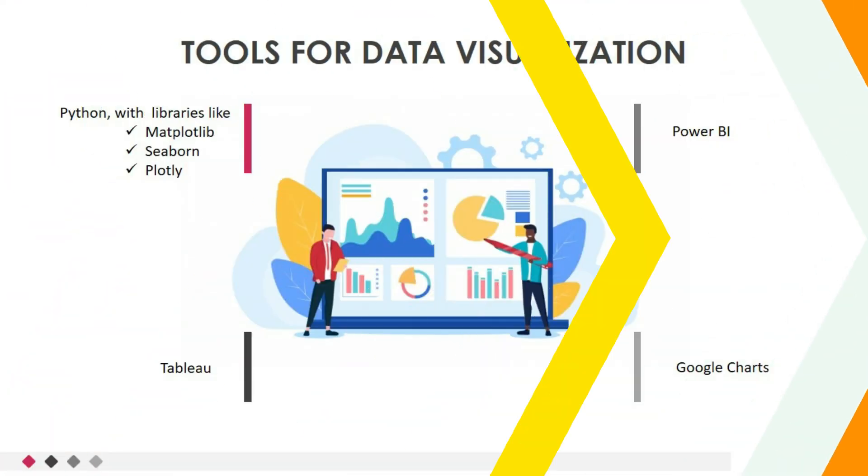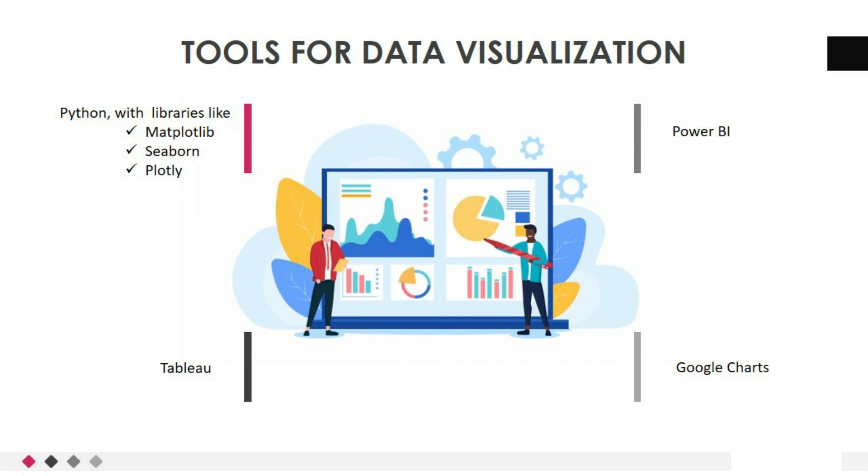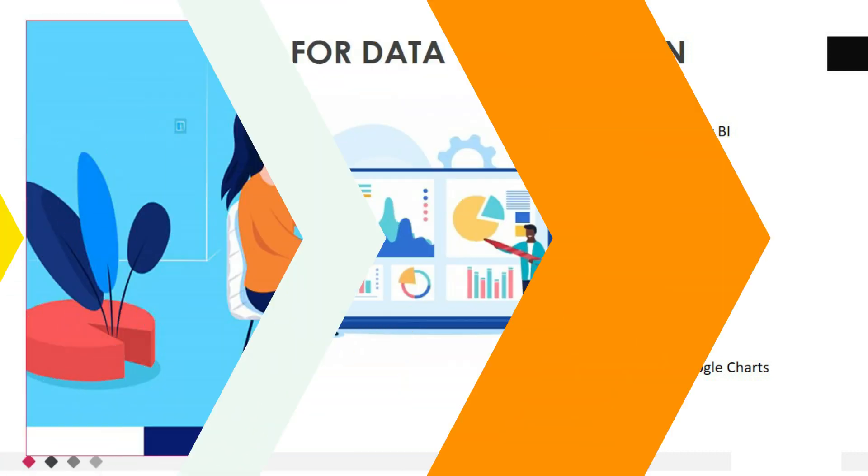Now, let's see some most important tools for data visualization. To bring your visualizations to life, you'll need the right tools. Python, with libraries like Matplotlib, Seaborn, and Plotly, offers a wide range of options for creating stunning visualizations. These libraries provide a rich set of functions and customization options to suit various visualization needs. Additionally, tools like Tableau and Power BI provide intuitive interfaces for interactive and dynamic visualizations, enabling non-programmers to create compelling visuals.